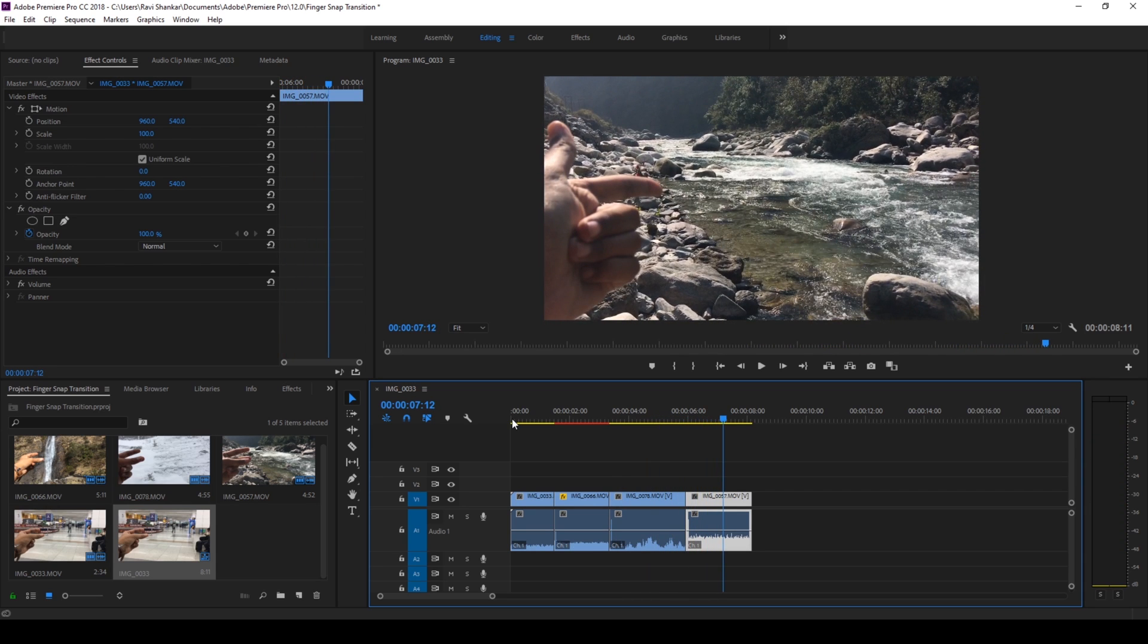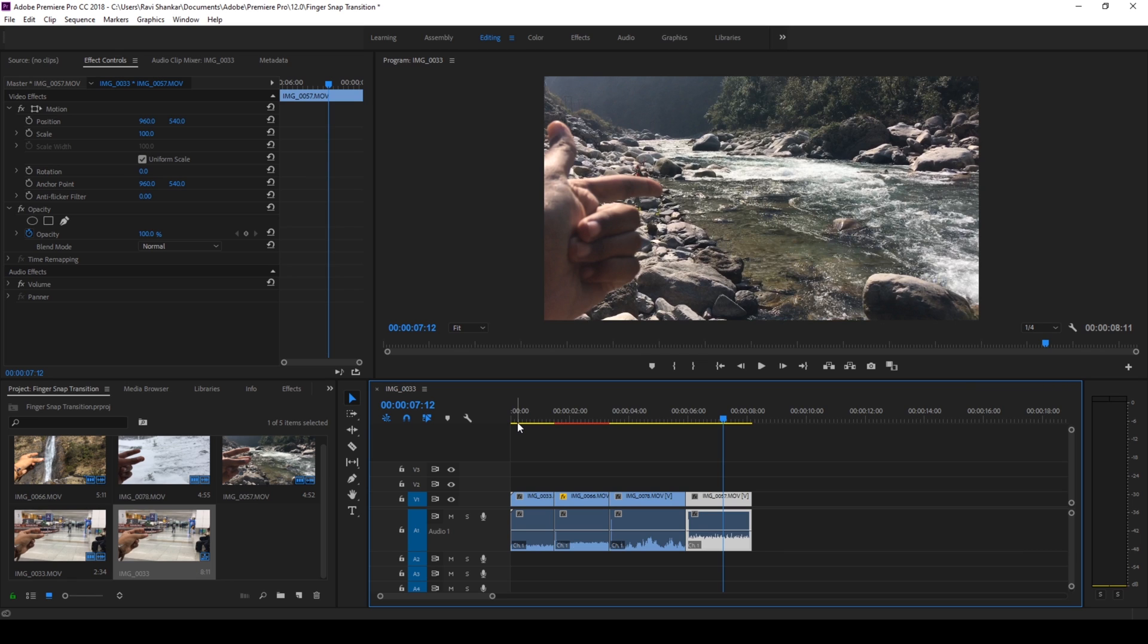So you can use this in your travel vlogs. I use this in a travel video that I made when I went to Monsarad, that's a cool place in India.